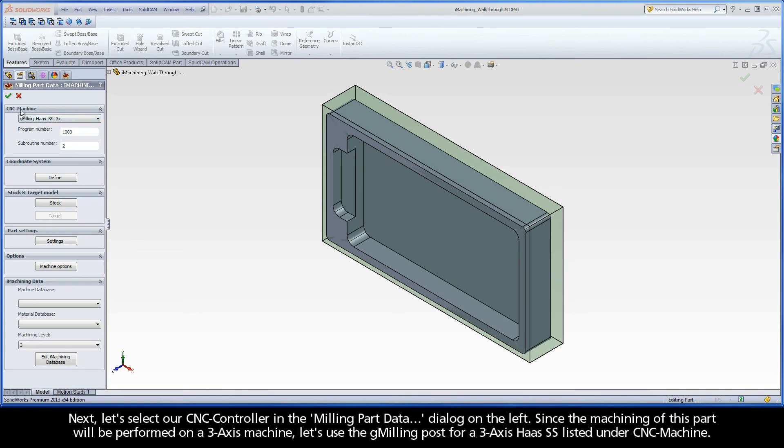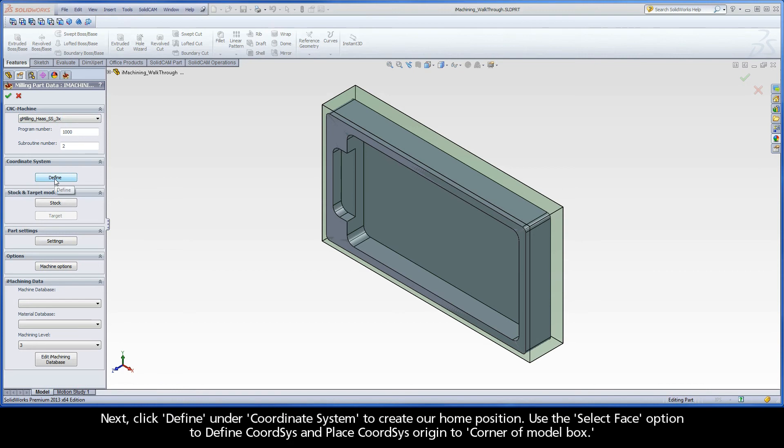Next, let's select our CNC controller in the milling part data dialog on the left. Since the machining of this part will be performed on a 3-axis machine, let's use the G-milling post for a 3-axis Haas SS listed under CNC machine.